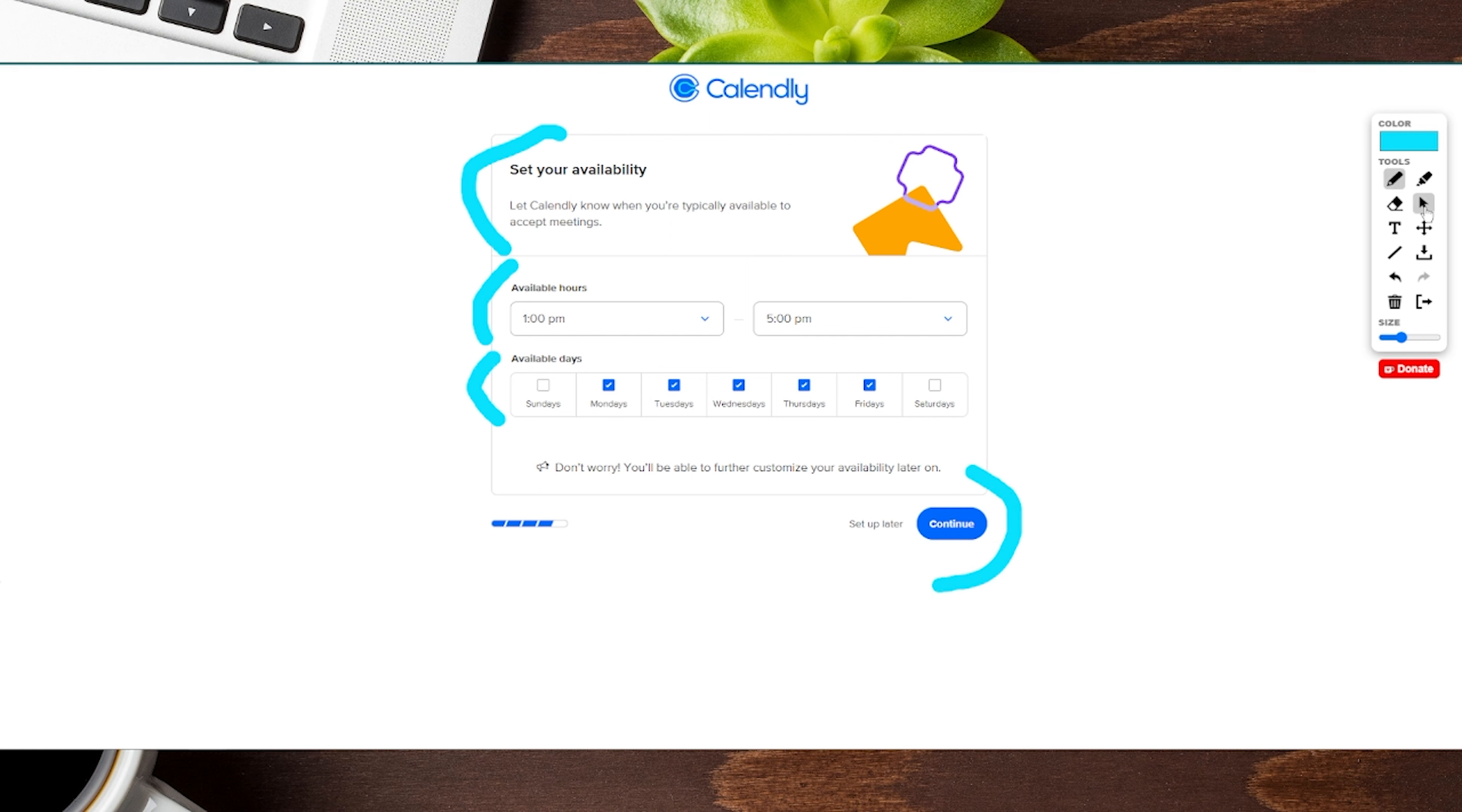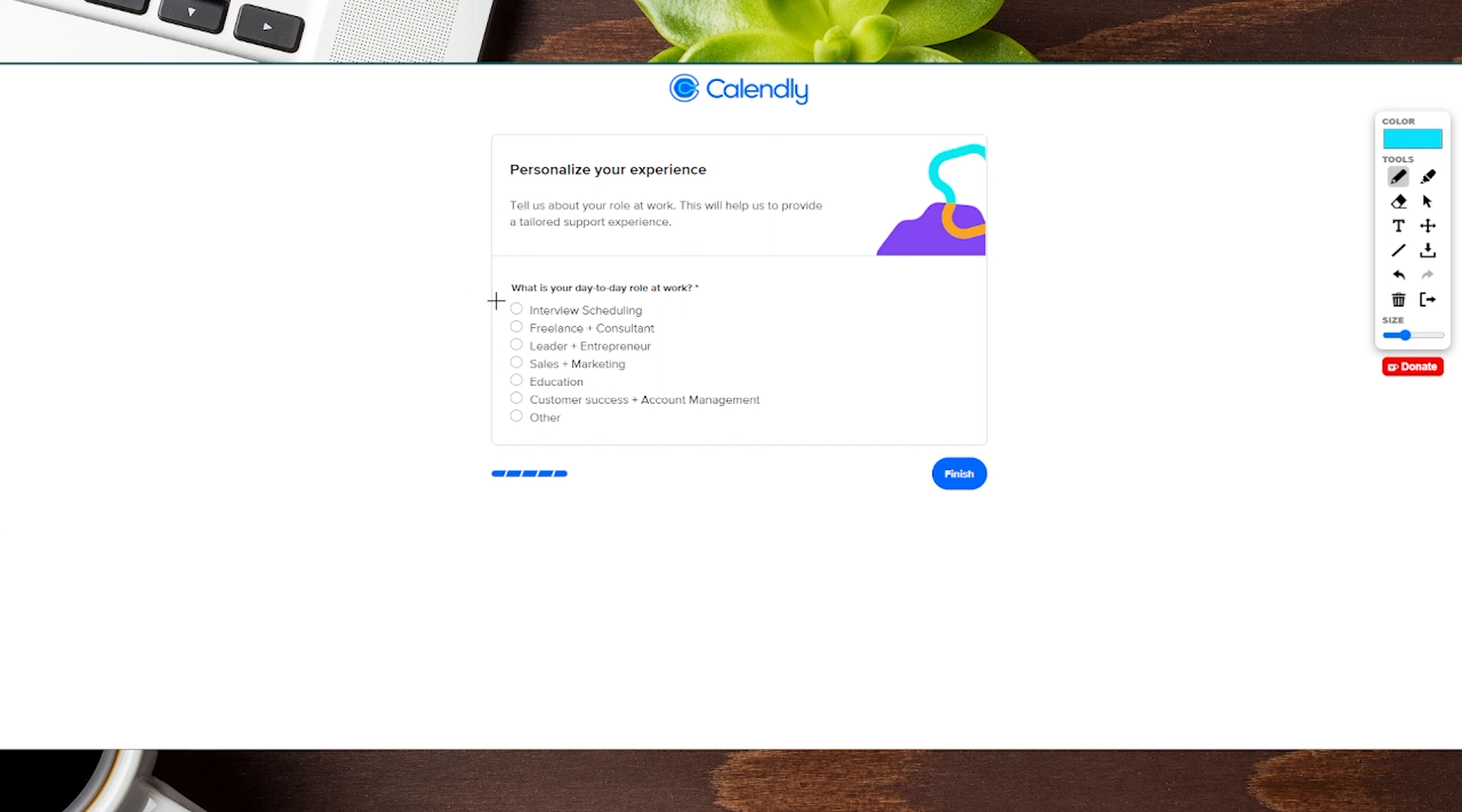Here, it's going to ask you a quick question: what is your day-to-day role at work? It has different options for you. Once you're done with that, click on finish.